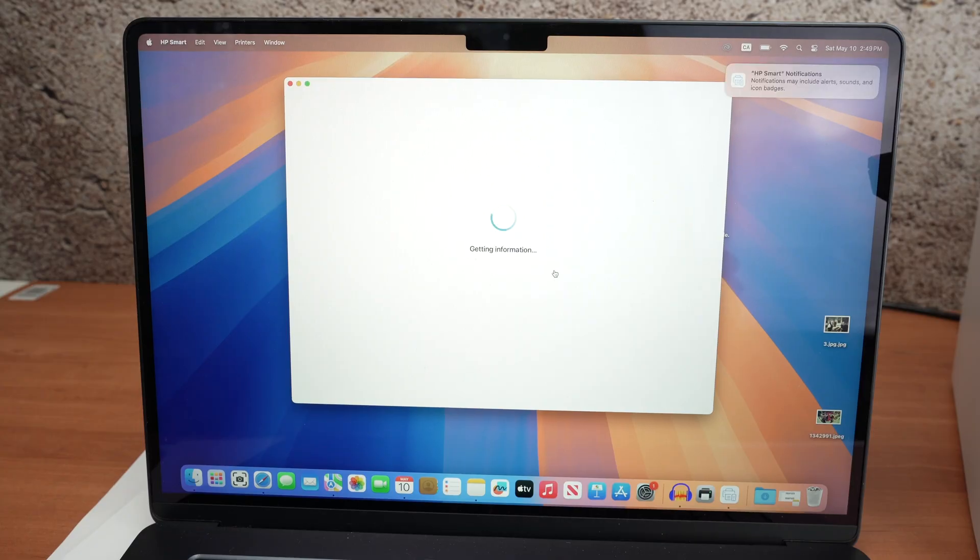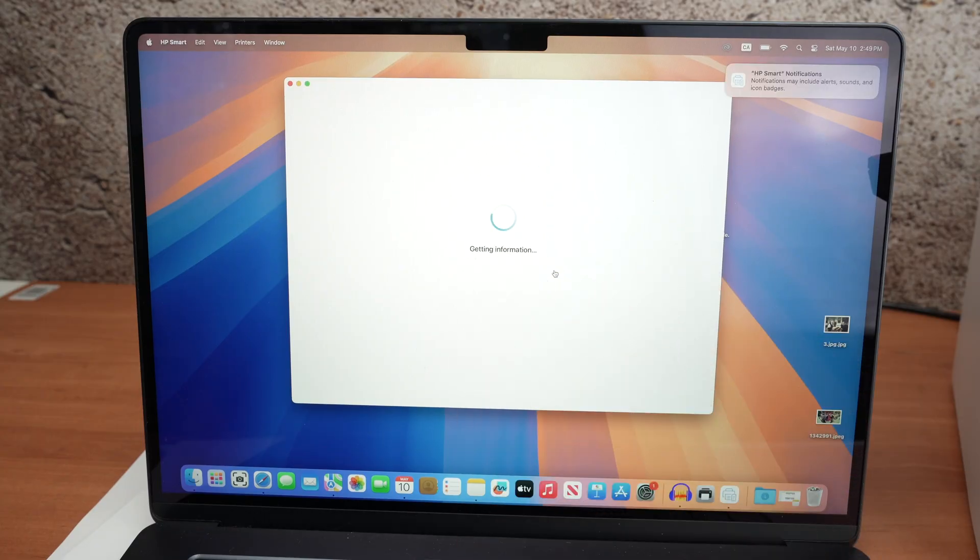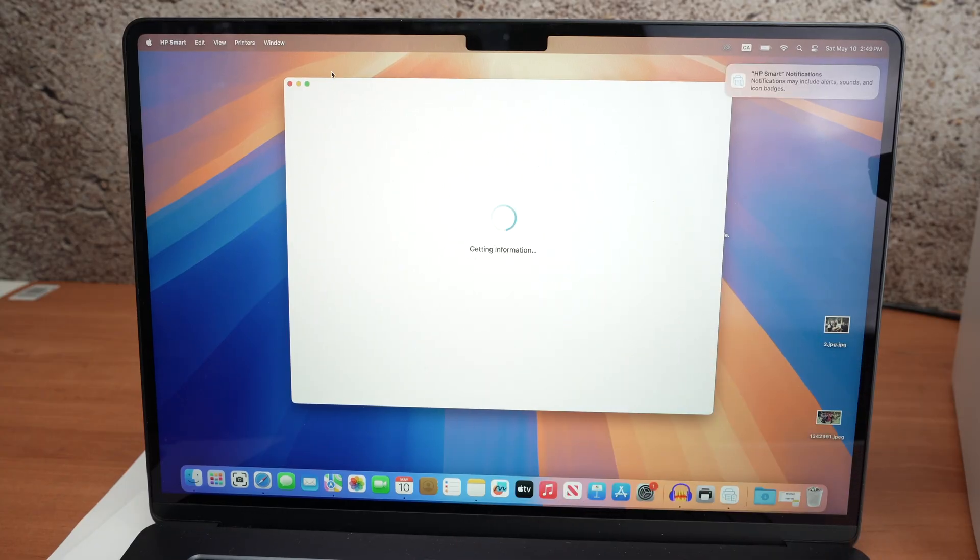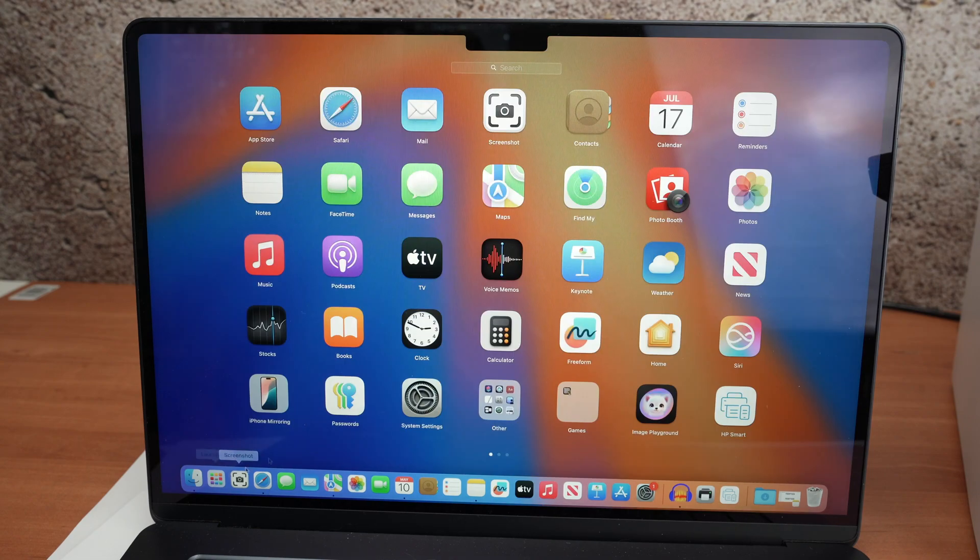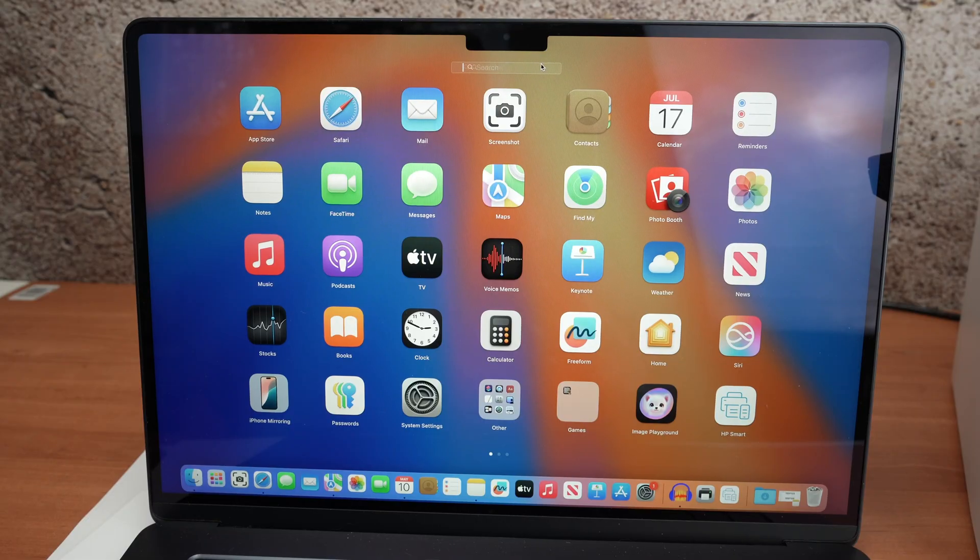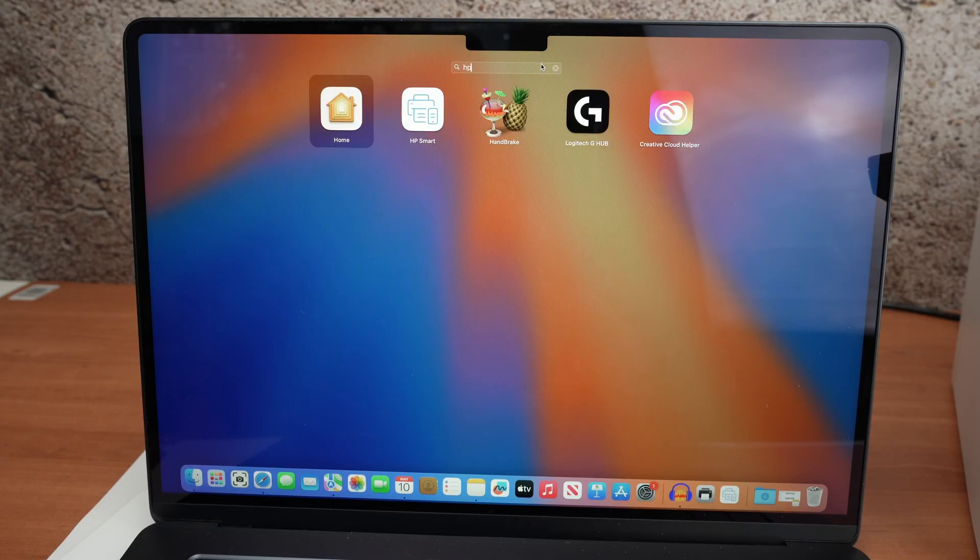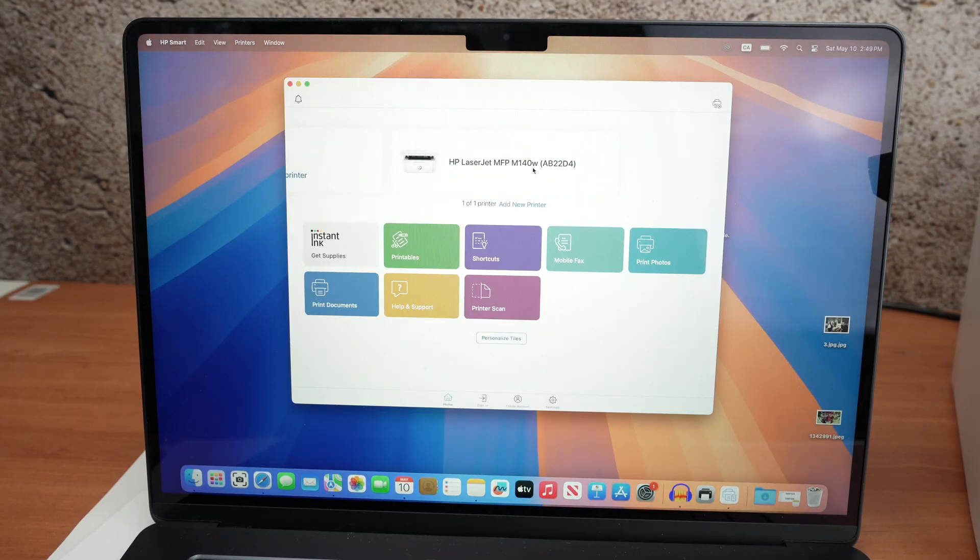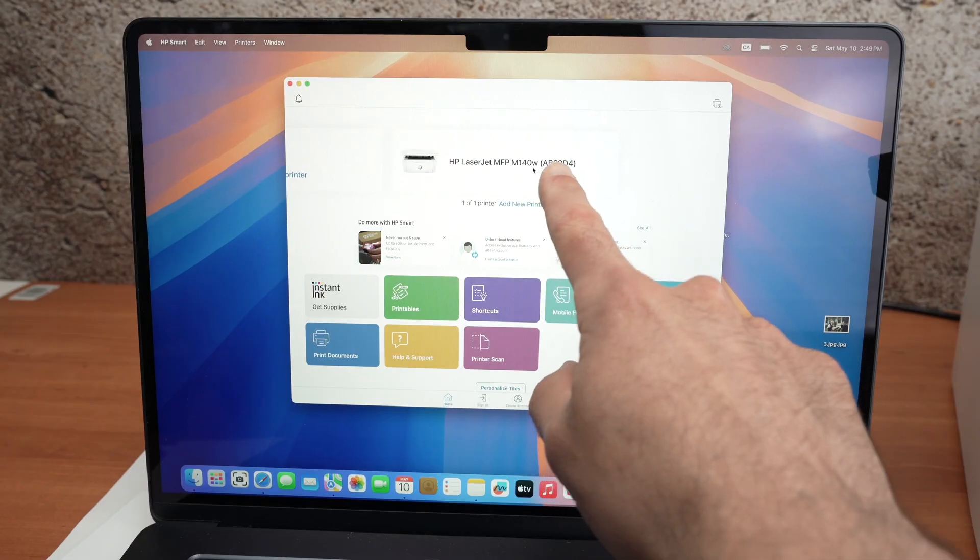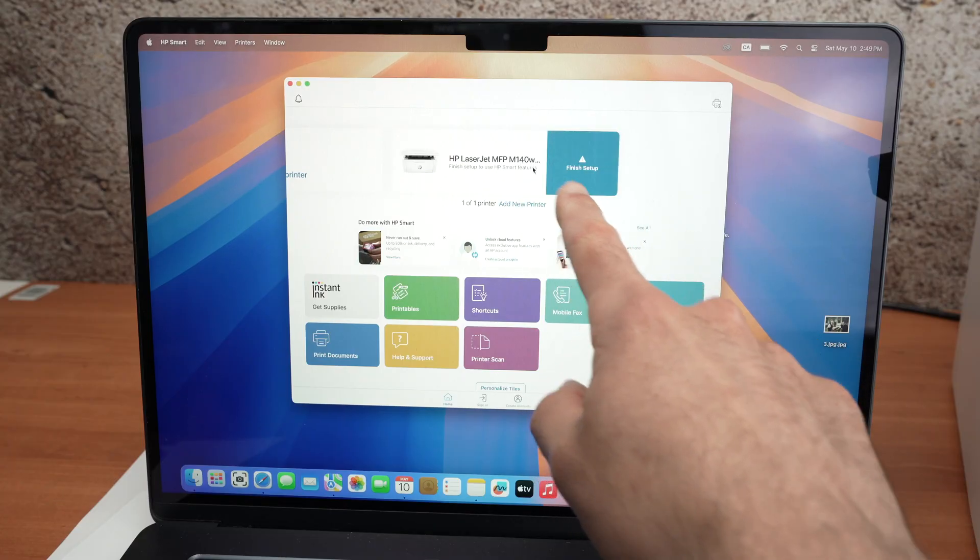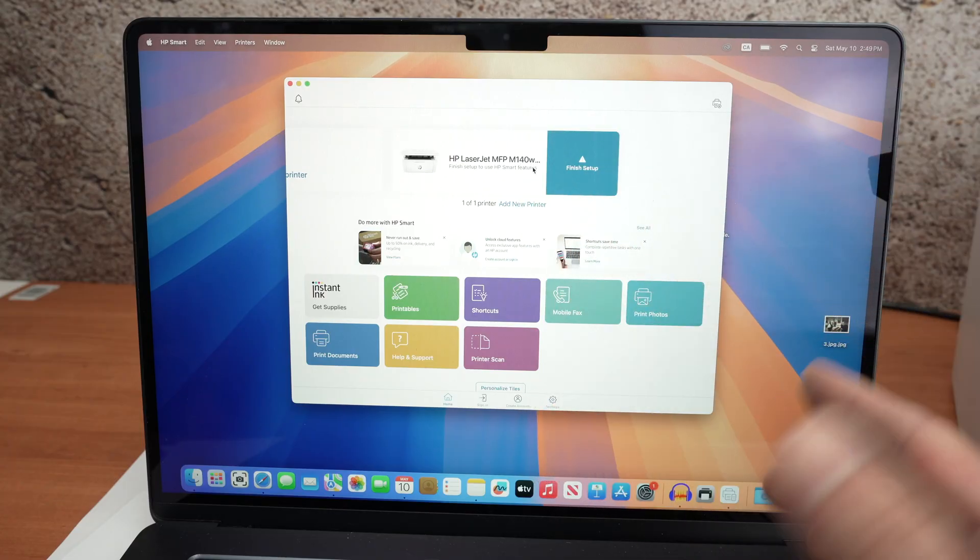Now, if your computer is stuck on this page more than two minutes, go ahead and close. Open back HP Smart App. And your printer should be on the top. Again, this is just another bug.